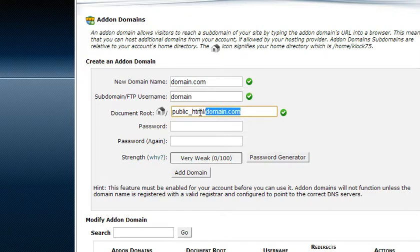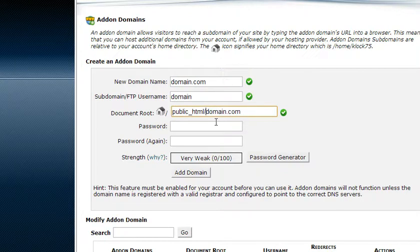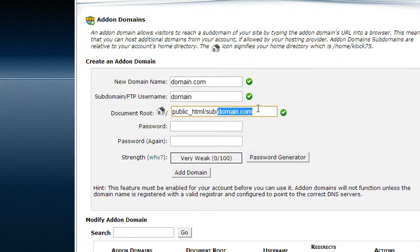Now you can move that into a subfolder if you want and you can change what the domain says. It doesn't matter.